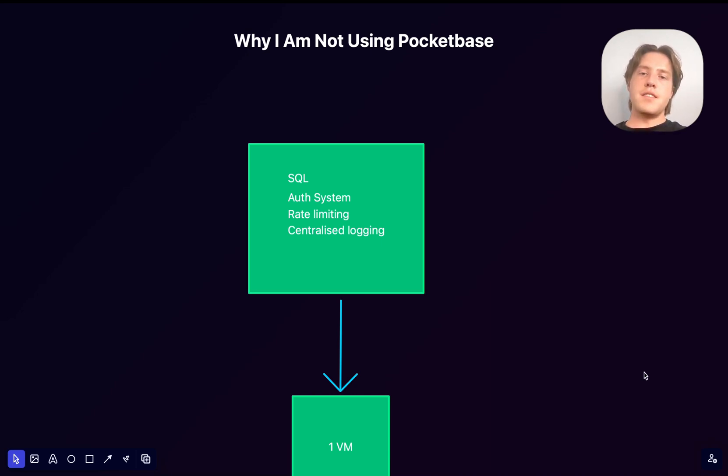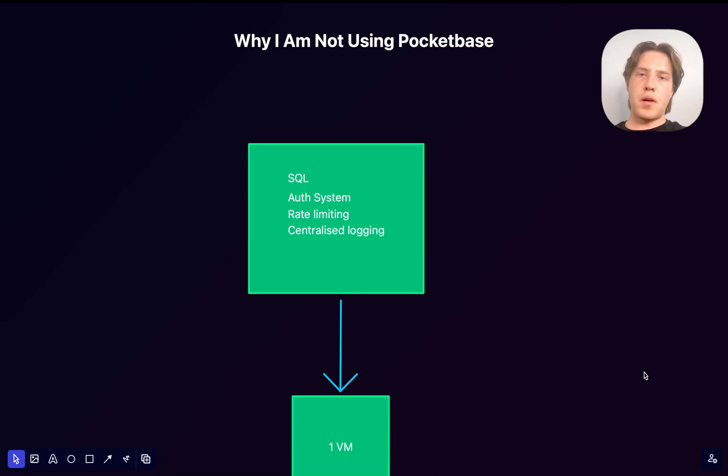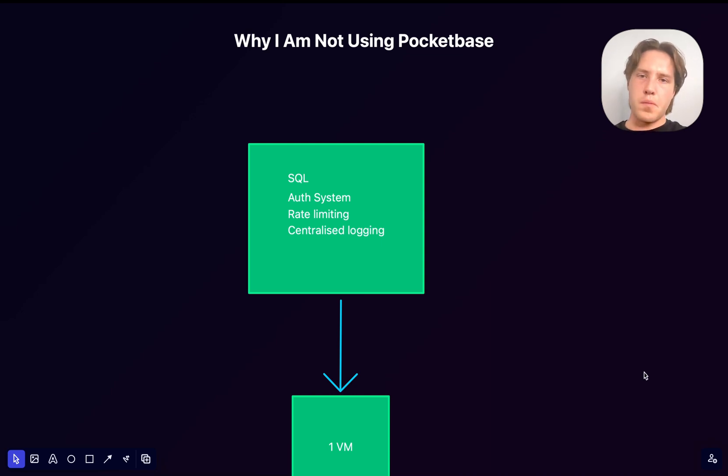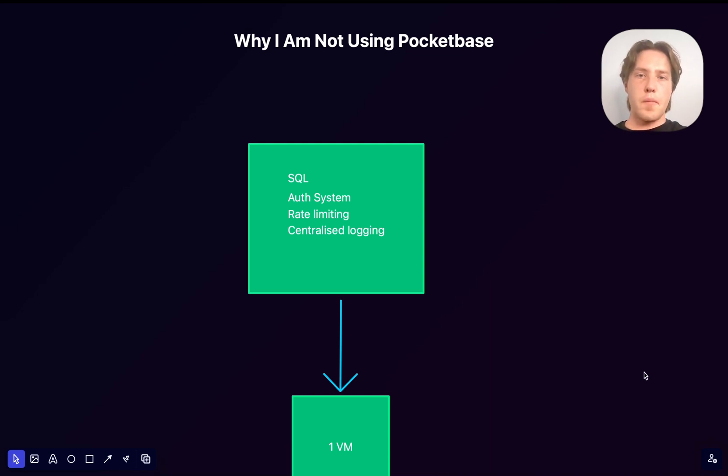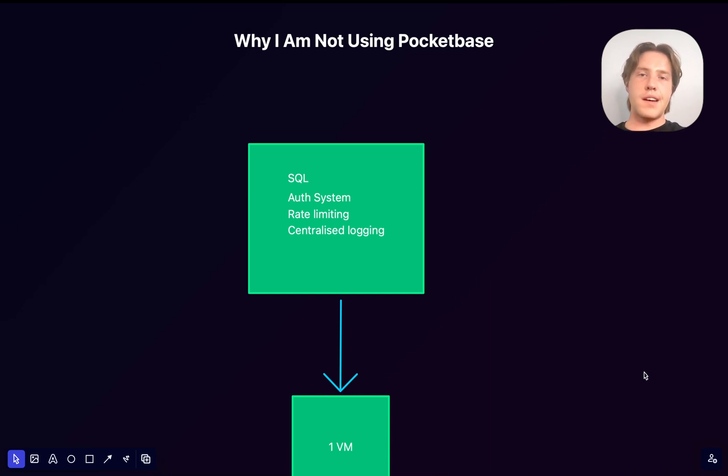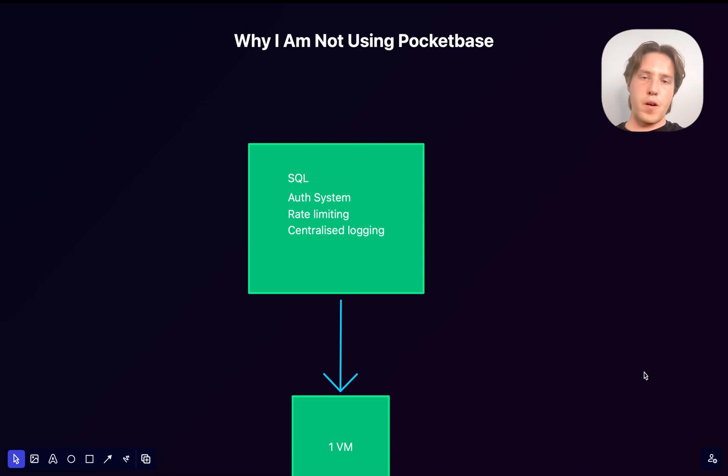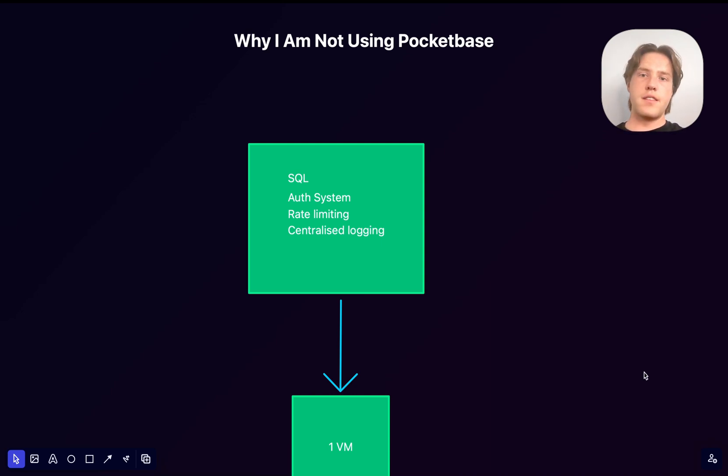PocketBase is a really great back-end as a service. It allows you to spin up a lot of things super quickly. But you run into a problem when you're processing massive amounts of data, and that is performance. And unfortunately, that's one of the weaknesses of PocketBase when you're processing lots and lots of data.